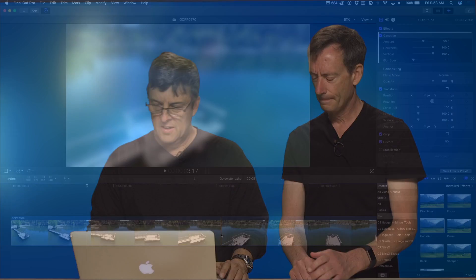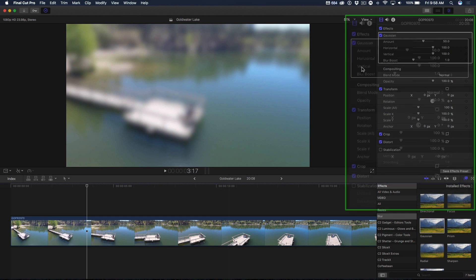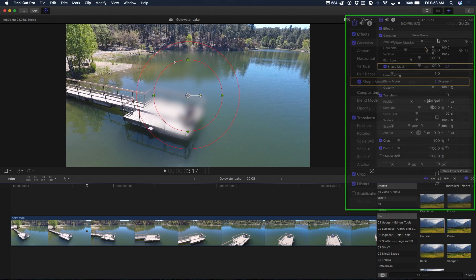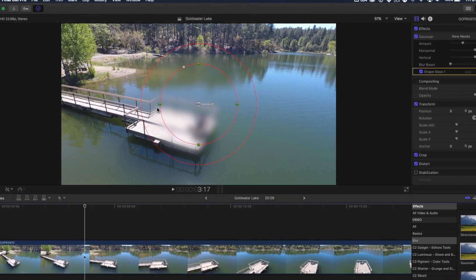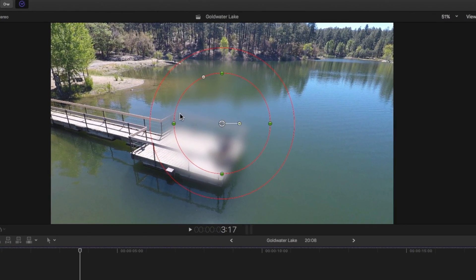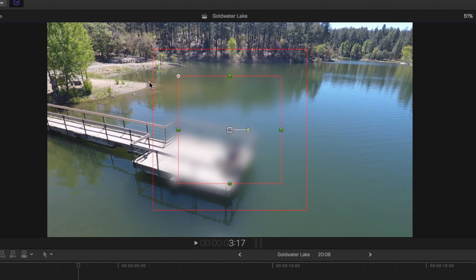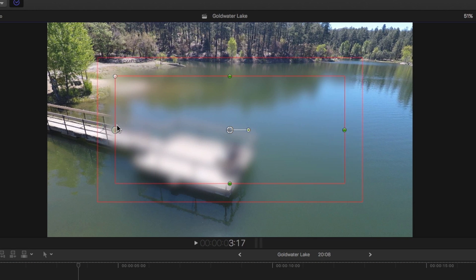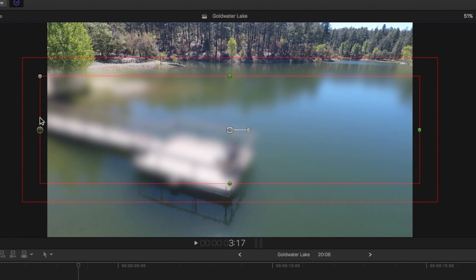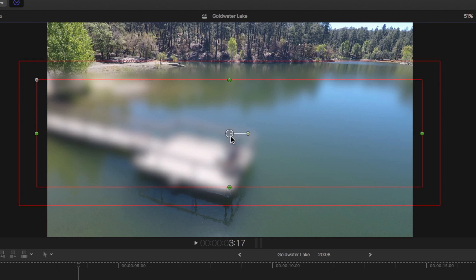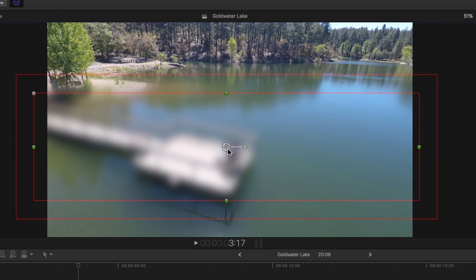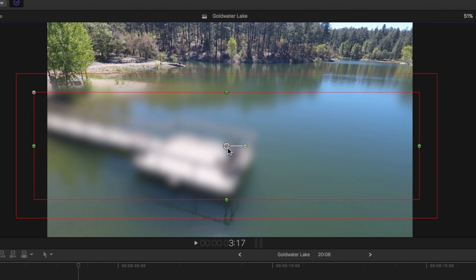All right. So in the inspector, you can add a mask. We're going to add a shape mask. And the key here is to turn this into a square shape. I'm not so much worried about the feathering right now, but I want to get a giant rectangle that I can essentially place over us sitting on the pier. And of course, the mask needs to be inverted.